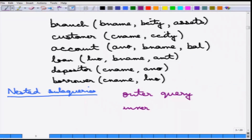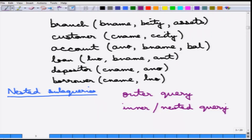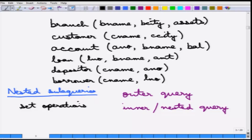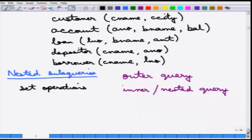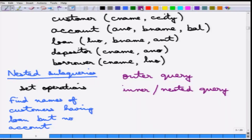The inner query is sometimes also called the nested query. This is mostly useful for set operations — when there are set operations, nested queries are very useful. For example, suppose we want to find out the names of all customers having a loan but not an account. This can be solved in the following manner.